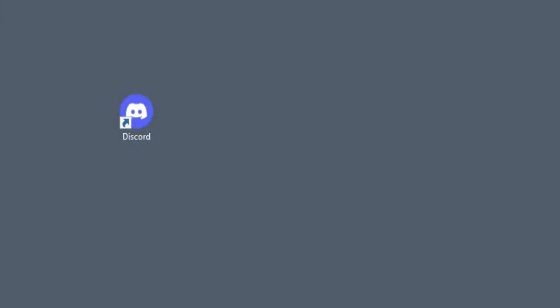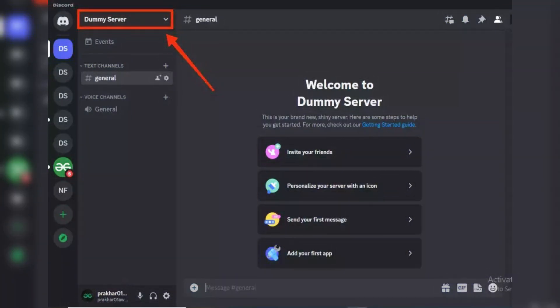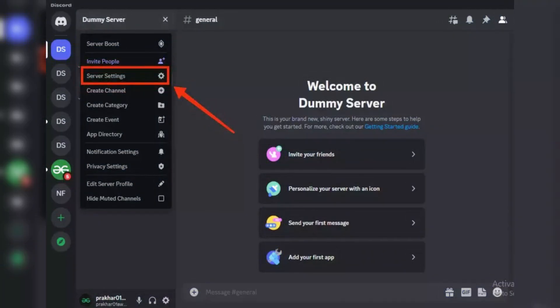Choose the server where you want to create the announcement channel. Then click on the server name. Next, click on Server Settings from the drop-down menu.